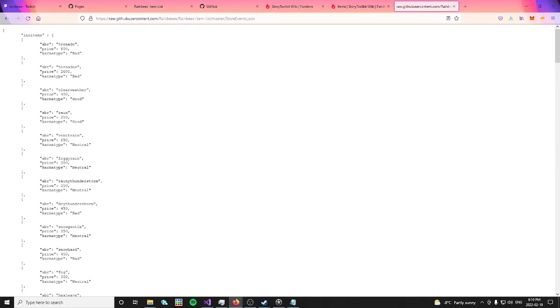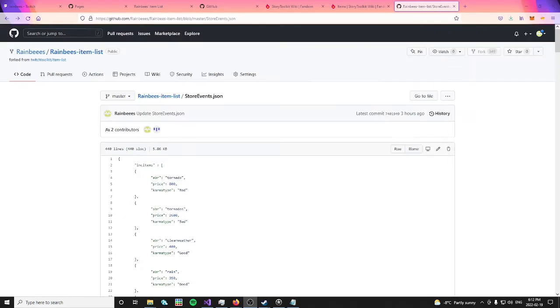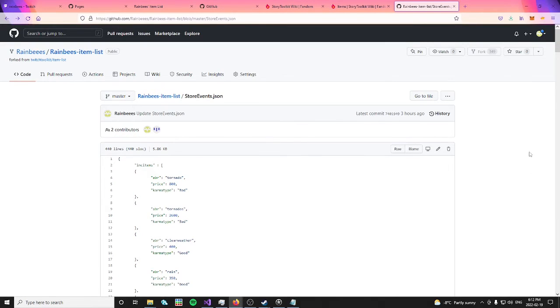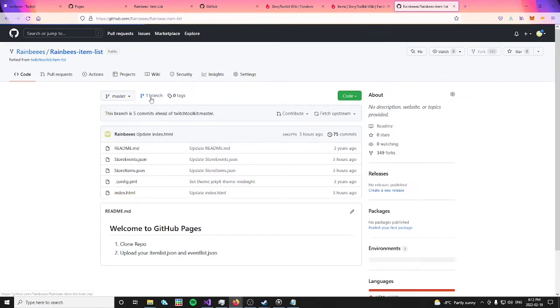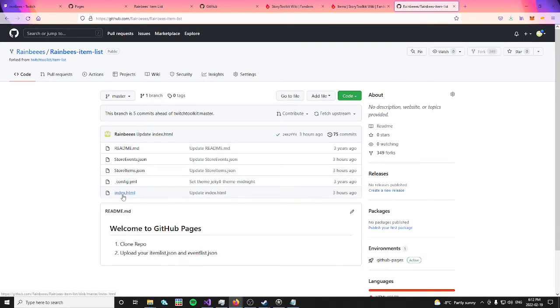Click store events again, click raw, and copy that link. You can paste this link into your notepad for later as well. Press the back button, and then the item list link to get back to the main page of your repository again. Here, you can click on index.html.